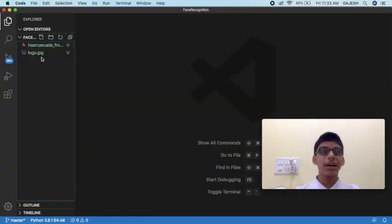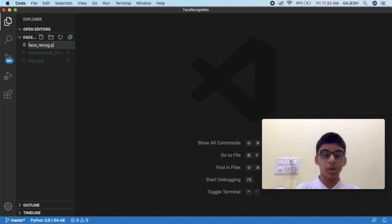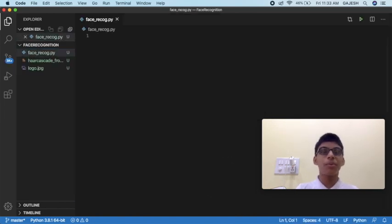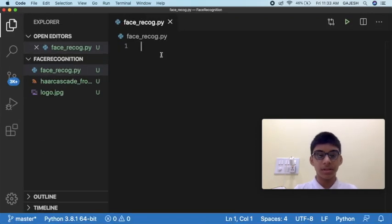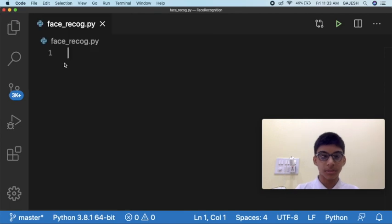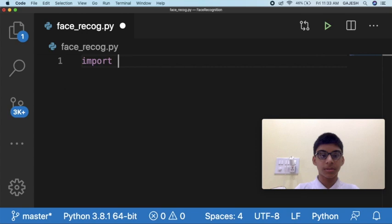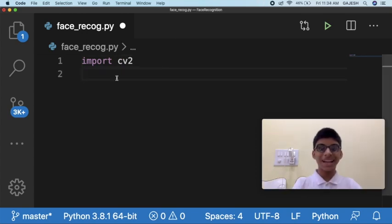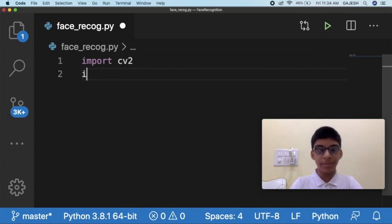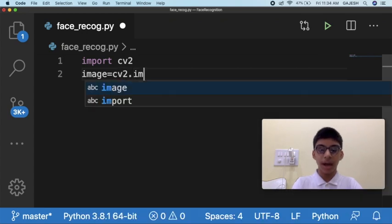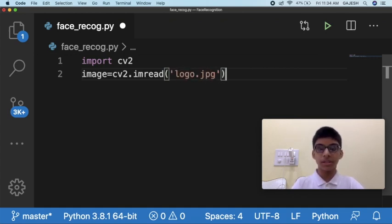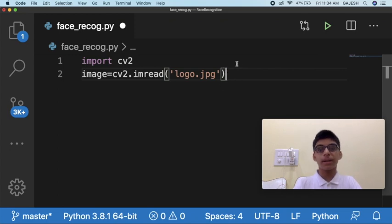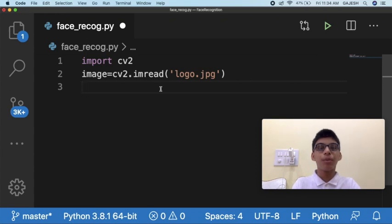Open your text editor, create a file and name it face_recog.py and press Enter. First we will import the required libraries. Type import cv2 and press Enter. Next we will read the image. Type: image = cv2.imread(), and inside the brackets specify your image name. In my case it is logo.jpg, then close the bracket.